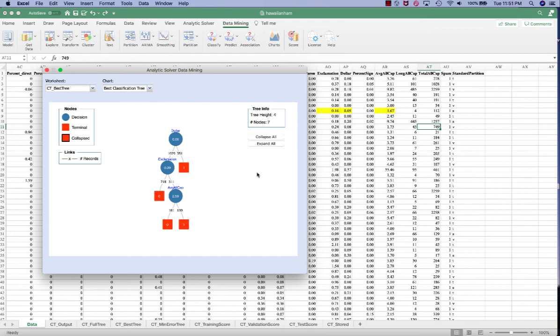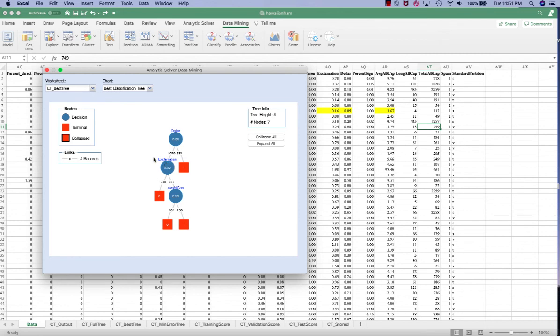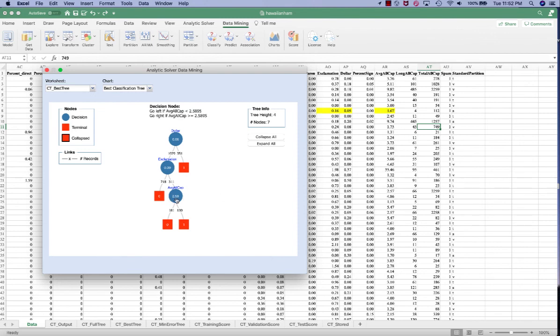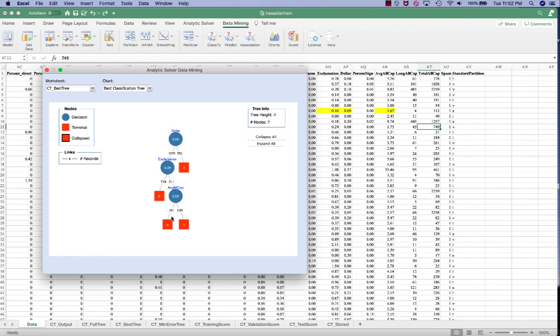So first we take a look at the dollar value for this record is 0.054, which is less than 0.06. So we go left. And next we're going to take a look at the exclamation. For this record is 0.16, which is greater than 0.09. So we go right. And next we're taking a look at the average all cap, which this record has 1.67, which is less than 2.59. So we go left. So the classification result is 0. Class 0 means that this is not a spam.